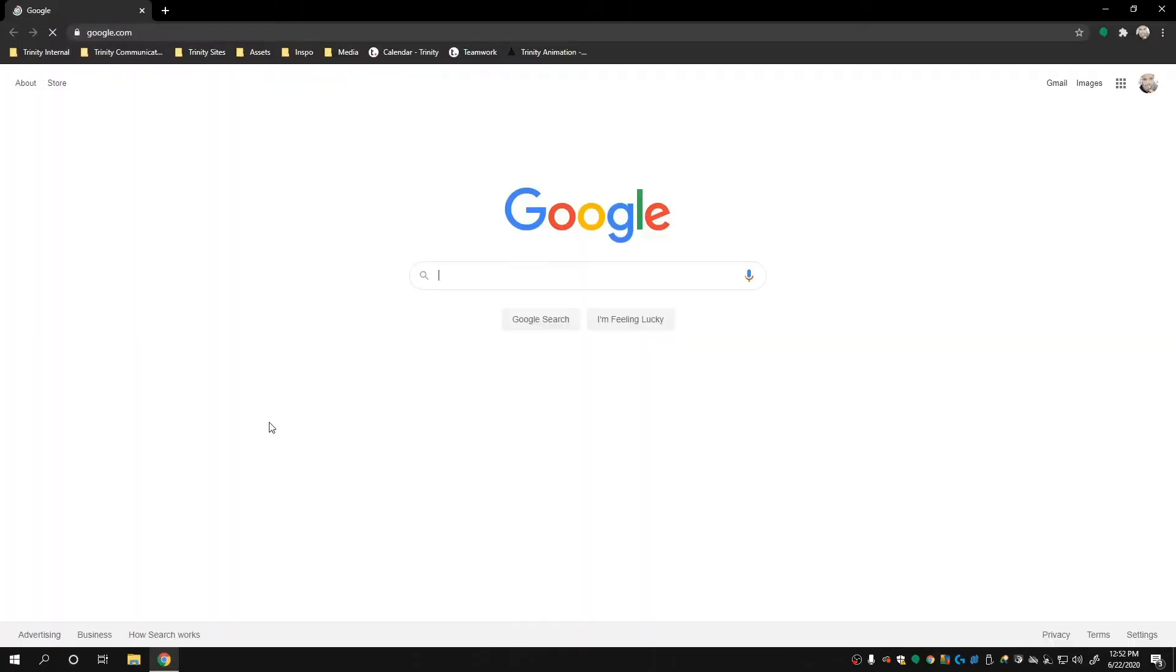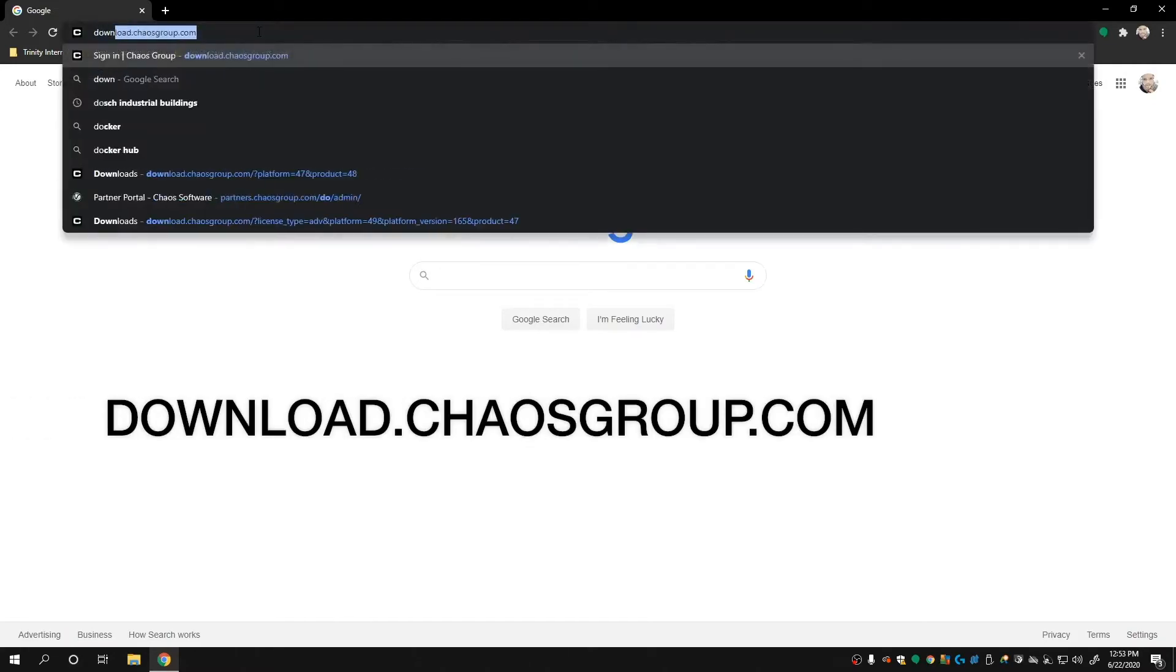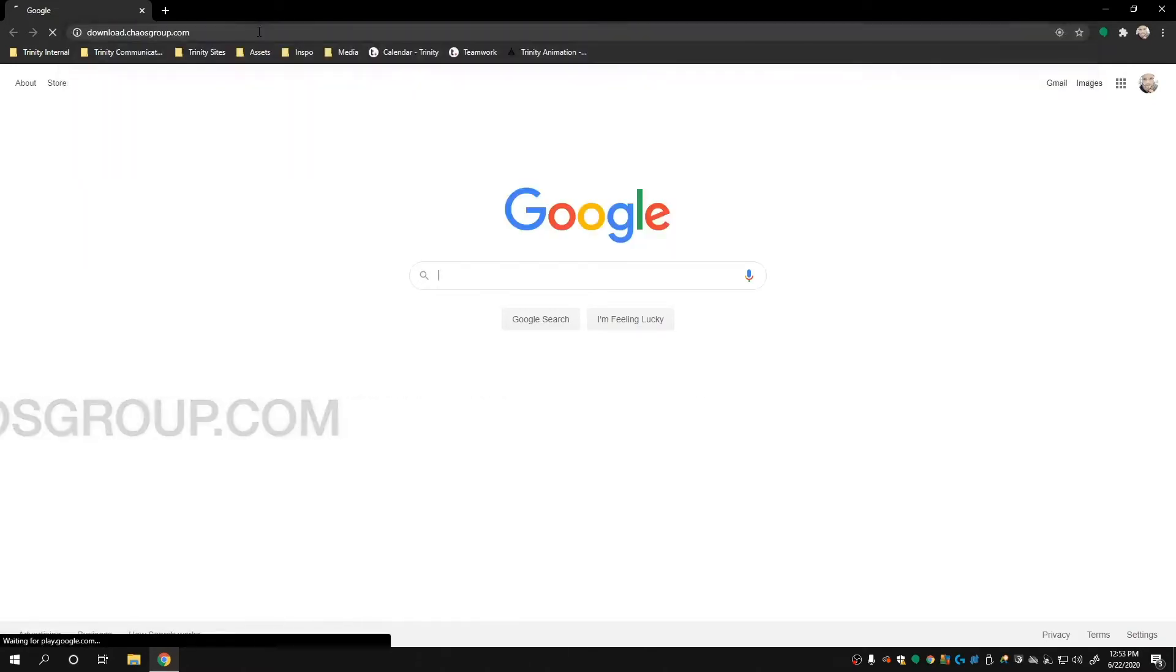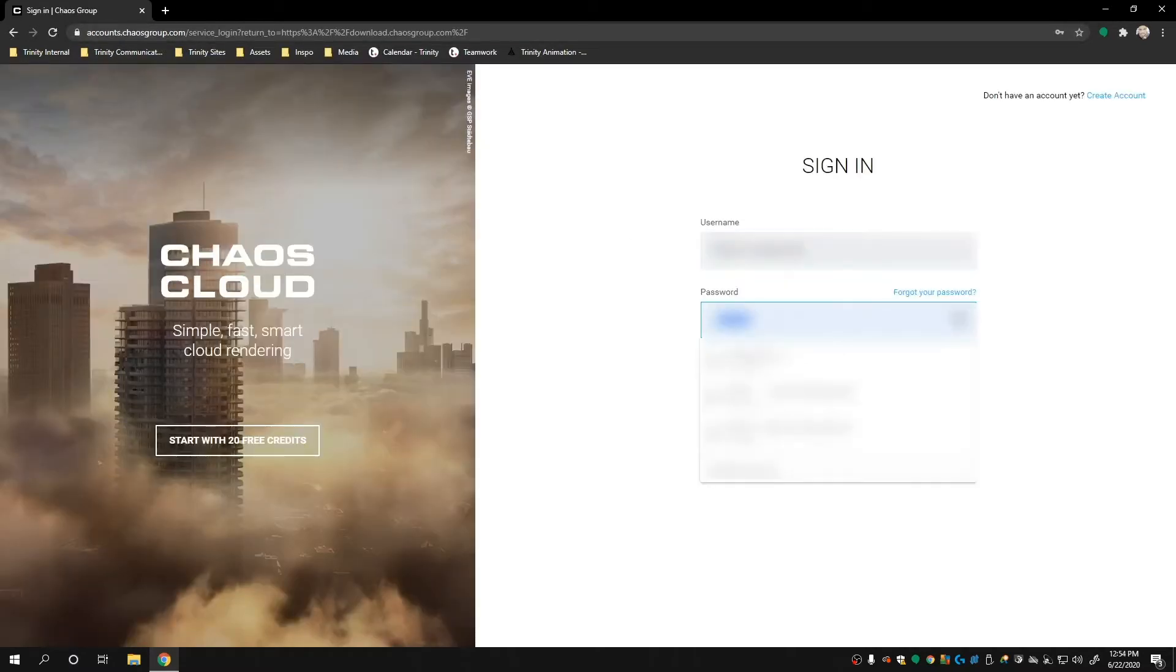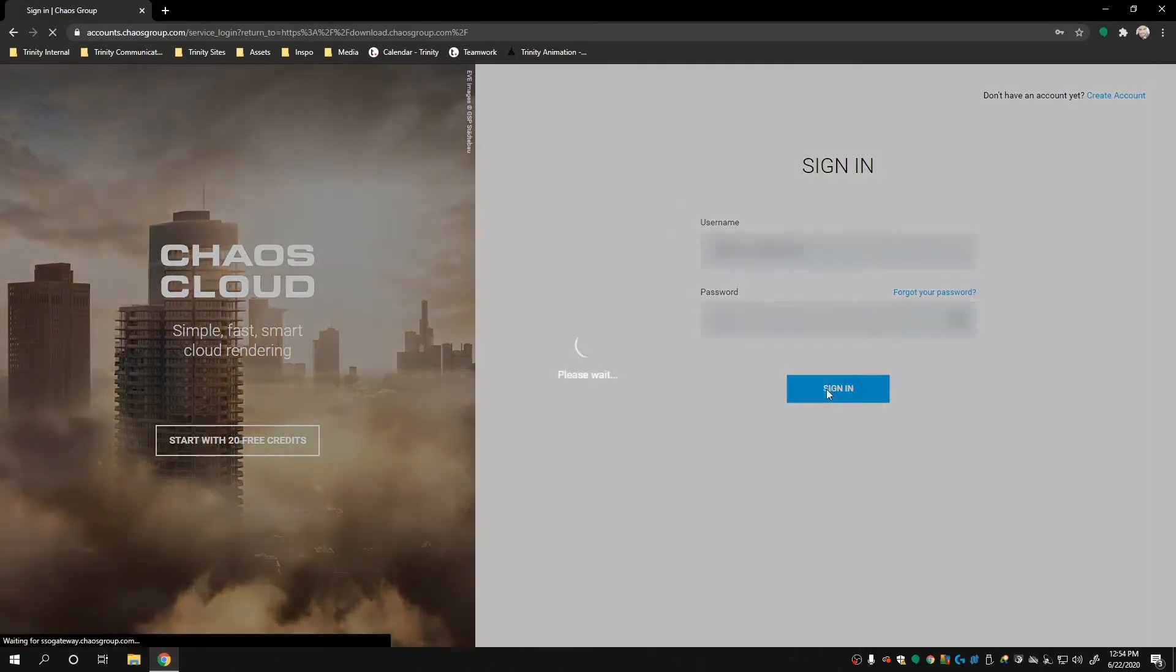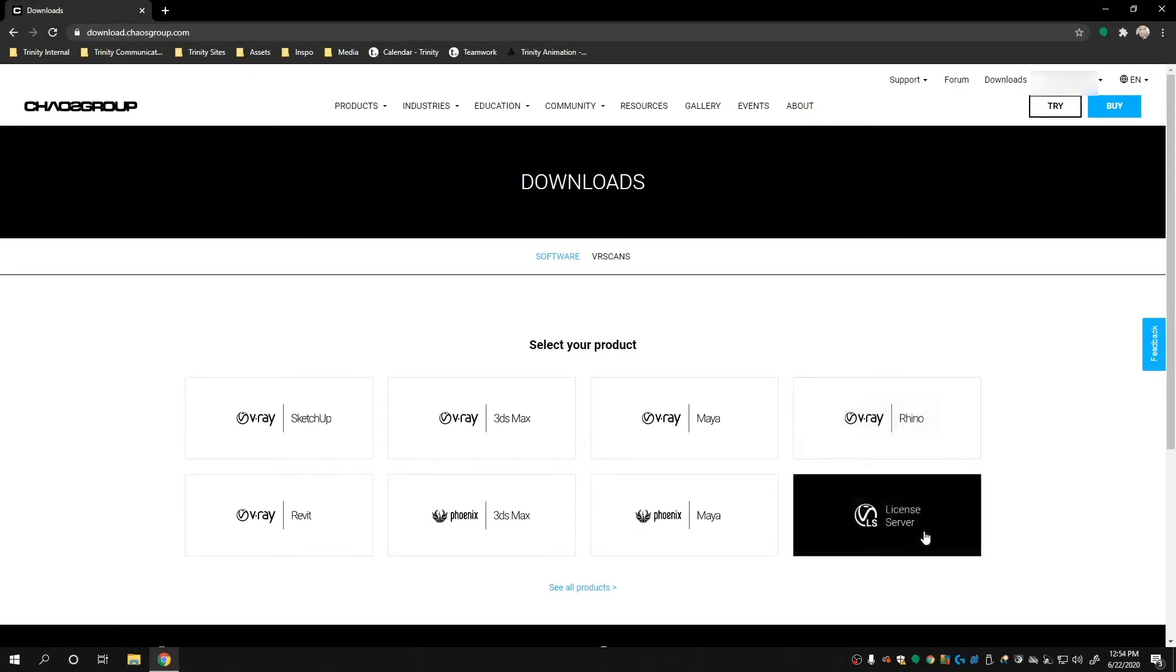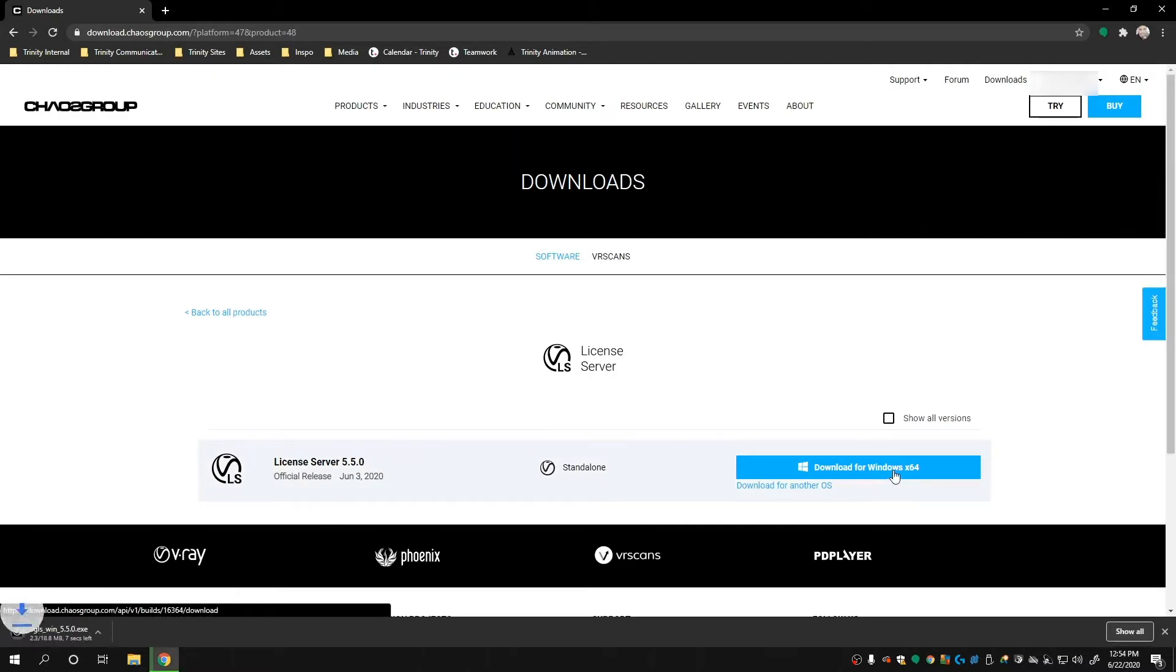Next, let's open a web browser and go to download.chaosgroup.com and log in with our email and password. Here, at the bottom right of the product boxes, is the license server. Click on it and download the latest version.